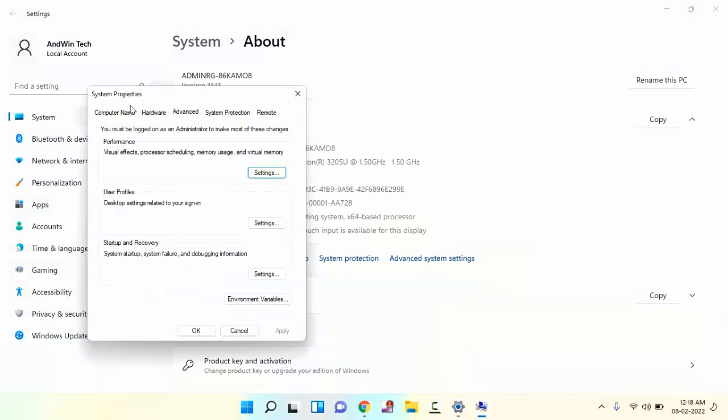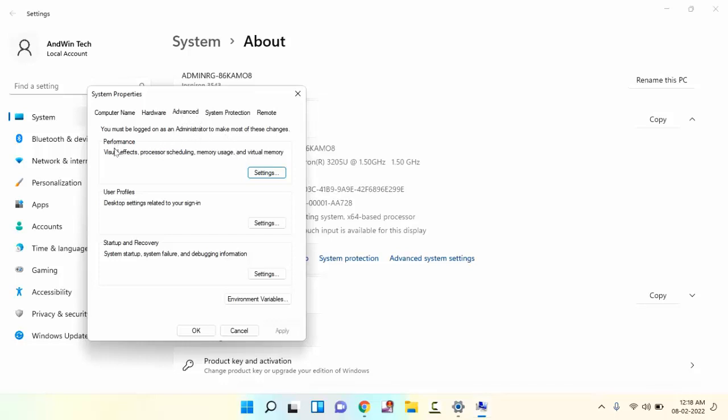Guys, you can see here Computer Name, Hardware, Advanced, System Protection, and Remote. You just need to click on Advanced. Under Advanced, you can see here Performance.